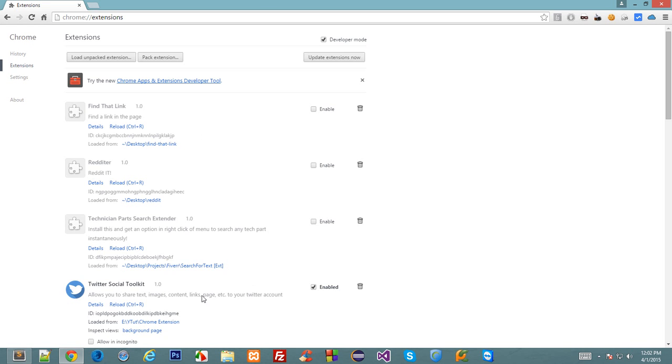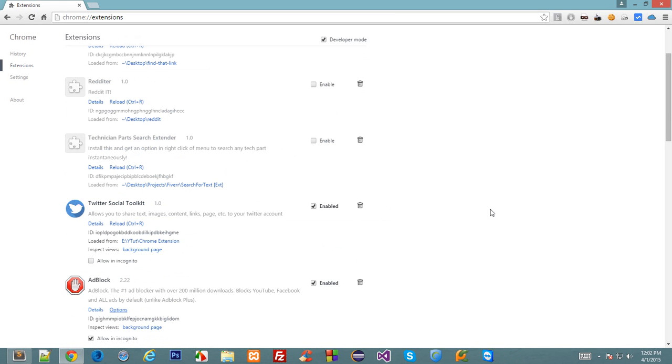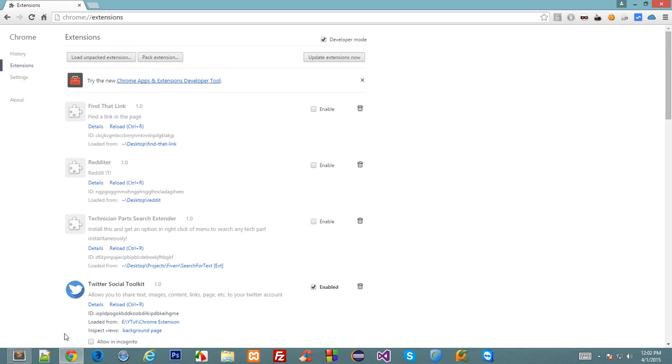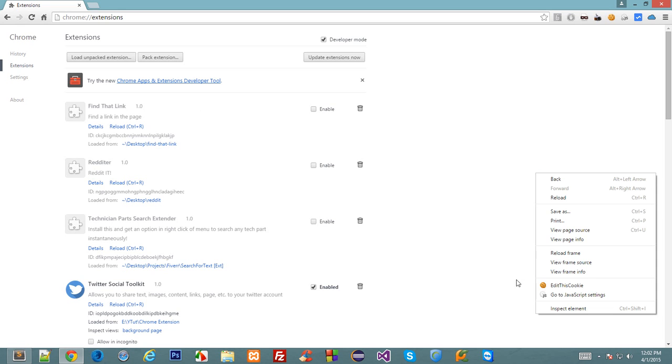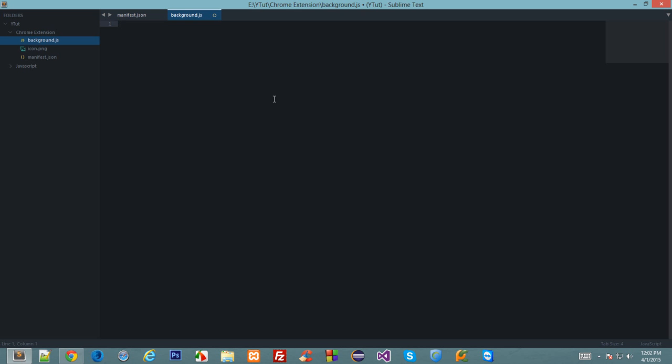We have the extension down here, reload it, it works. So now to create a right-click menu down here we'll need to use a Chrome API chrome.context.menus.create. Now this API is available only in background environment.